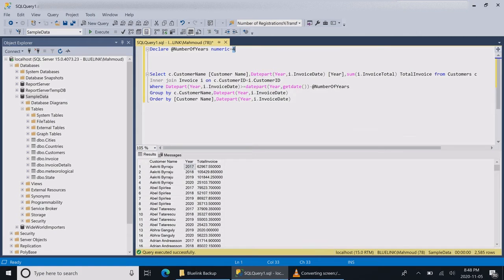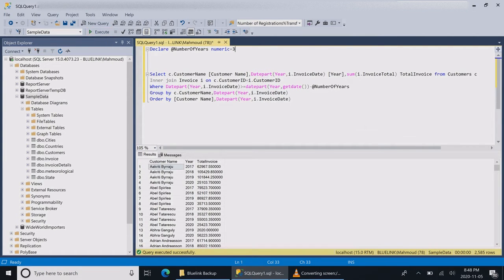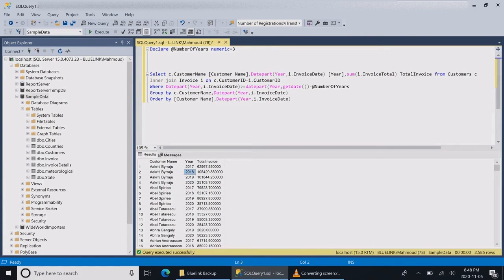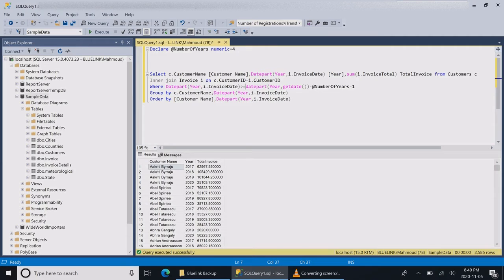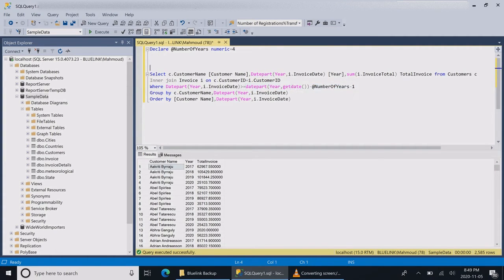Let me run the statement. The customer wants four years, seems like it works. Let's change this parameter and see how it goes. Seems like it's still four years.